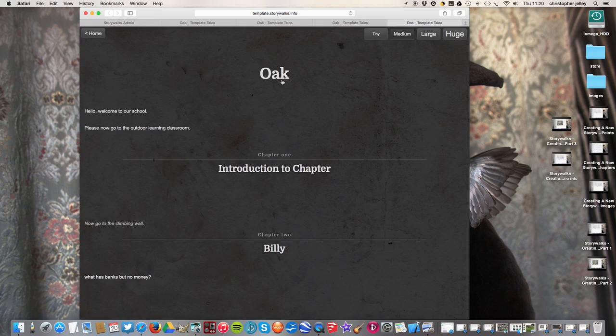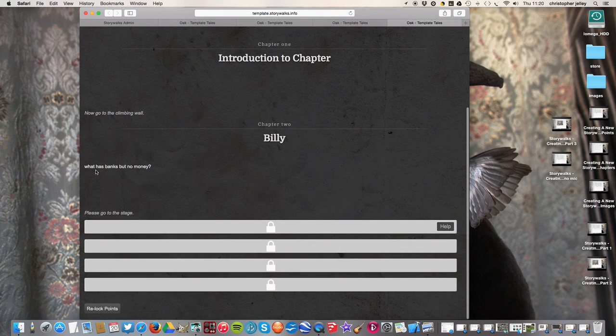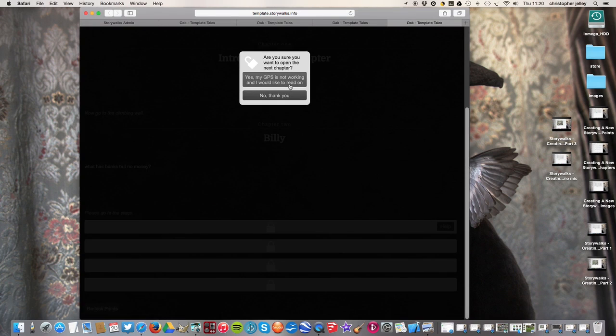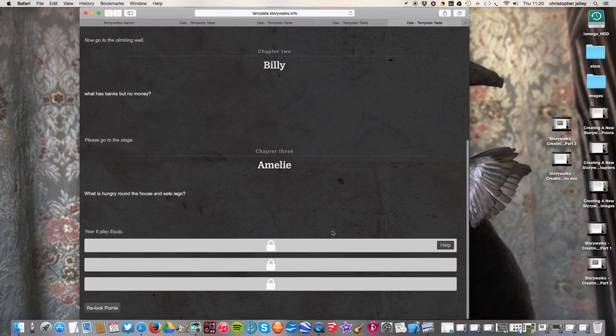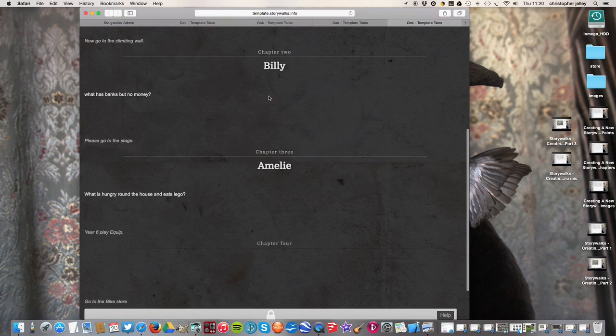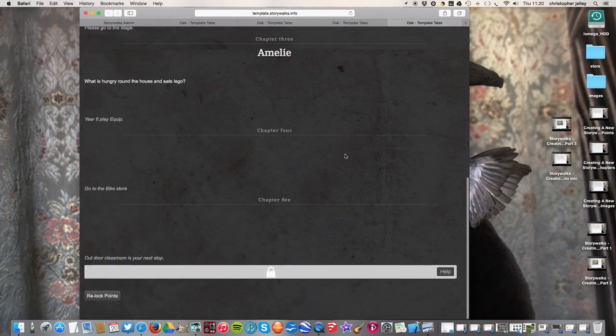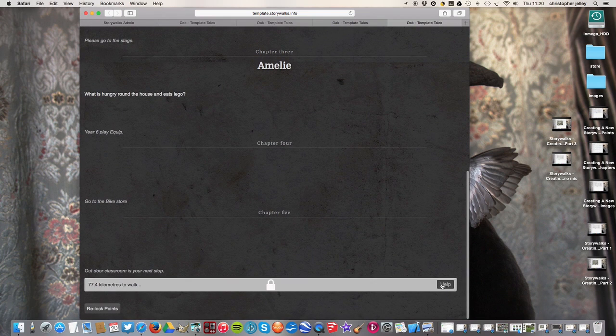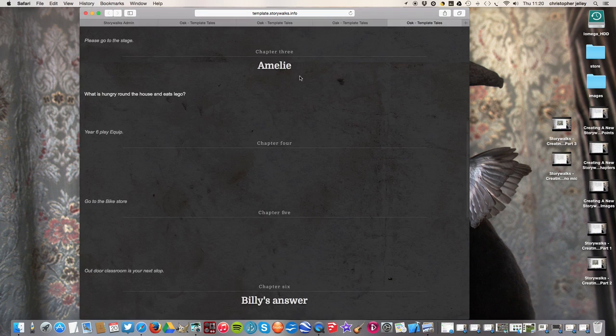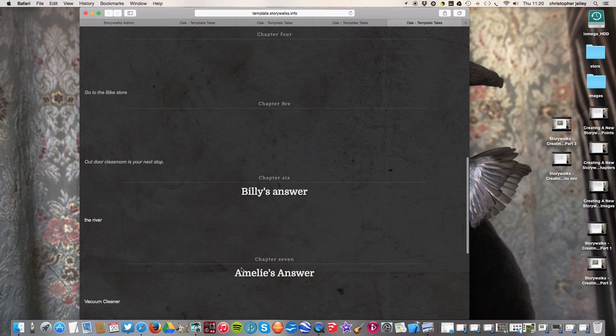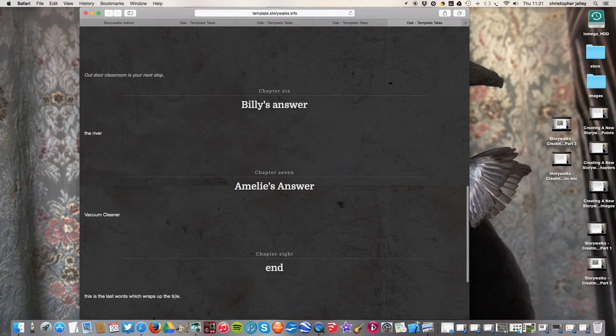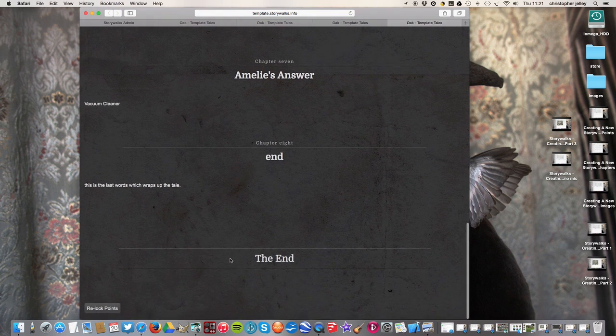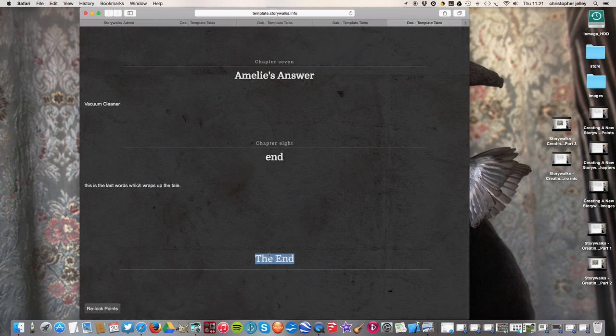And we open the introduction classroom, and then we go to the climbing wall. We go to the climbing wall and the next bit opens. Billy's riddle is there. What has banks but no money? Oh, I don't know. Go to the stage, and there's another question here. And Amelie's question, what is hungry, ran the house and eats Lego. Oh, I don't know. And we go on, we haven't put the next two in, but the final part here is where their answers are revealed. So Billy's answer is the river, and Amelie's answer, the vacuum cleaner. And there's the end. This is the last part which wraps up the tale. So we can write text in there, and right at the end, it also says, this is the end of the story.